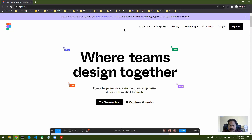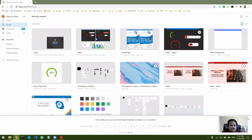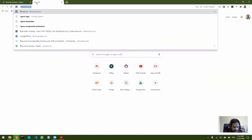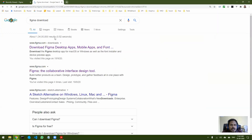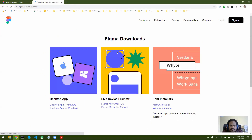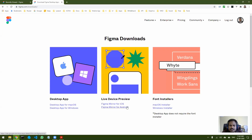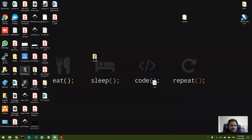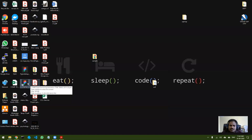Figma is completely a web app, but if you want you can also download it. Just go to Google, search 'Figma download', and based on which OS you're on, download the necessary files. Once installed, you get an icon on your desktop. It gives the same result whether you use the desktop app or the web app.